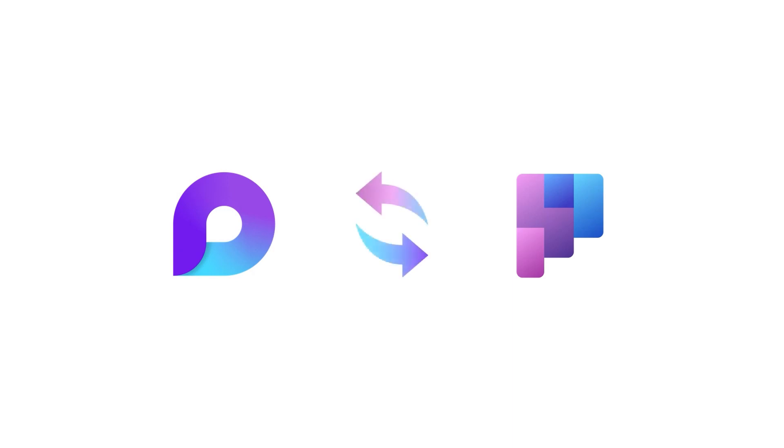In this video, we'll cover how Planner integrates with Loop to help you and your team think, plan, and create together like never before.